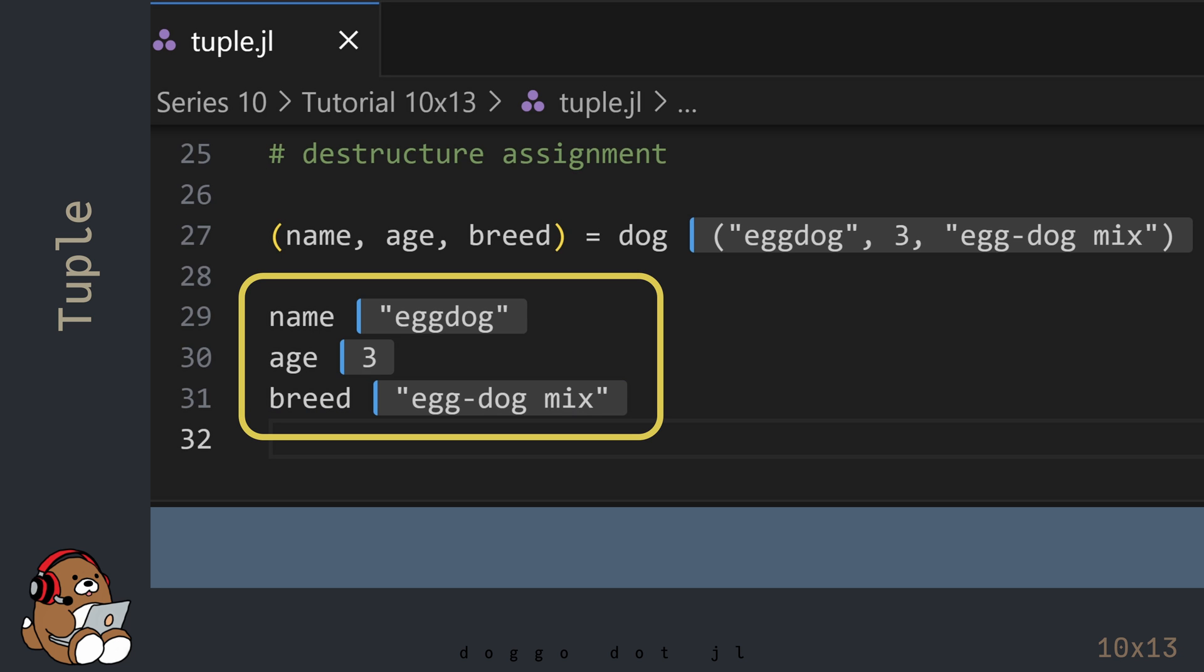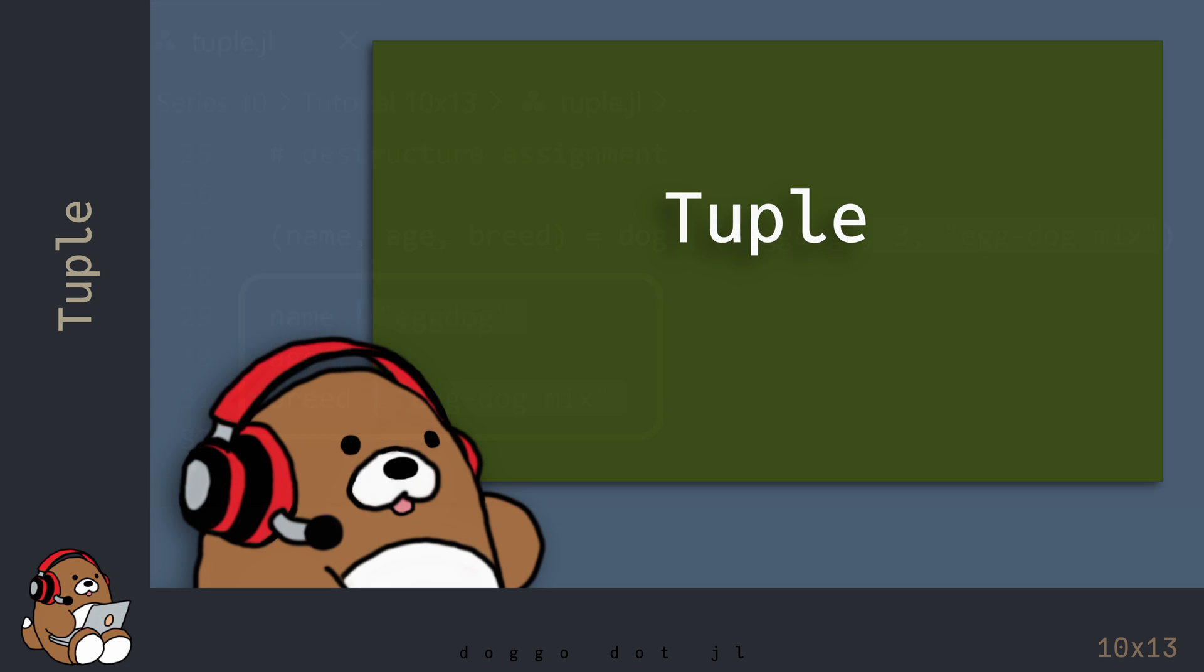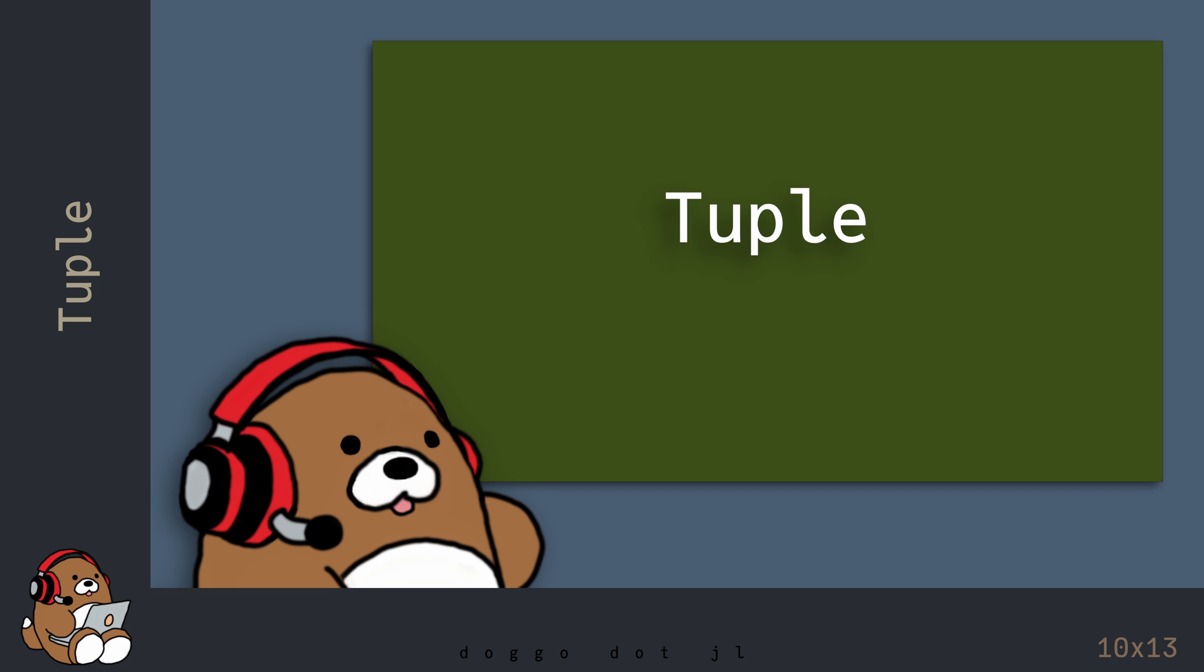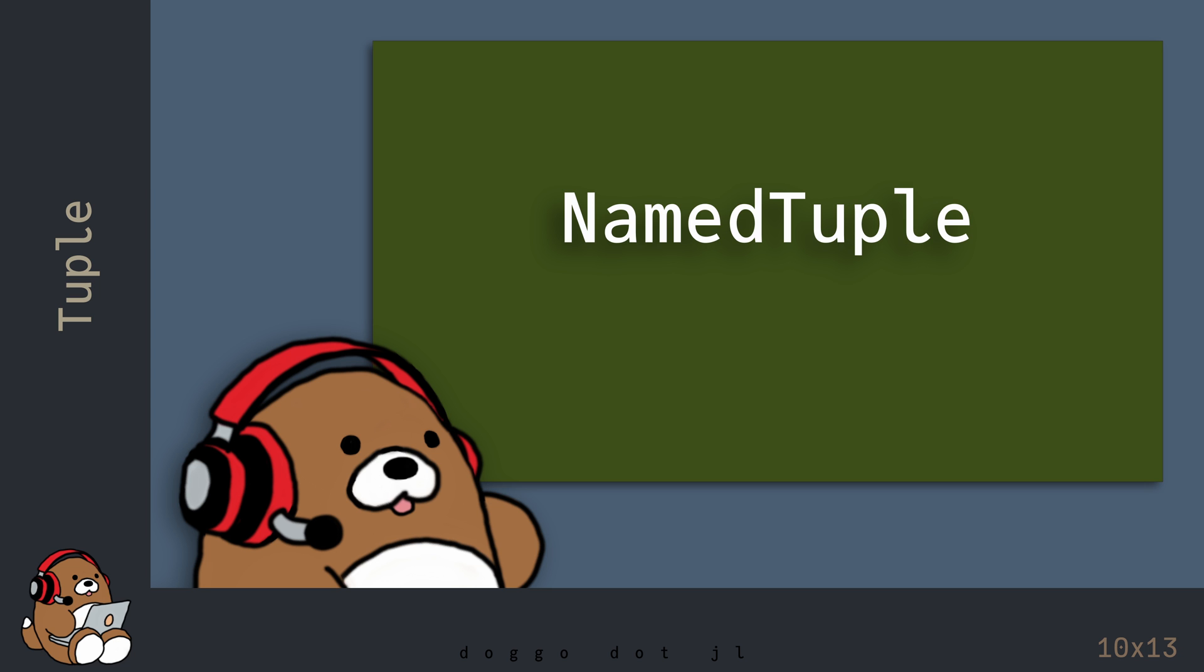Pretty cool, right? Even though this is useful, there's actually an easier way to refer to tuple elements by name. You can use something called a named tuple, which is the subject of the next chapter.